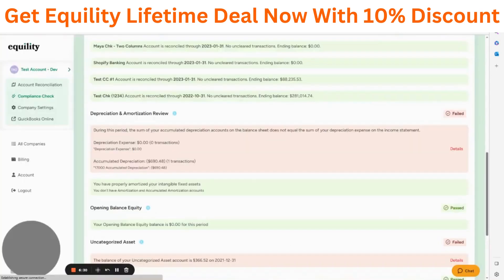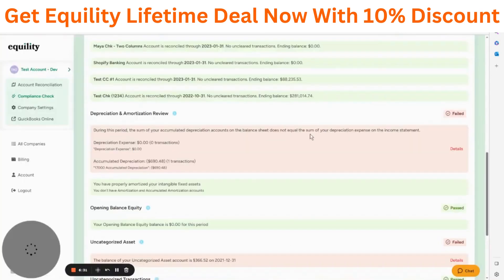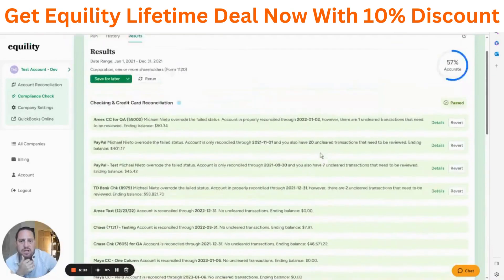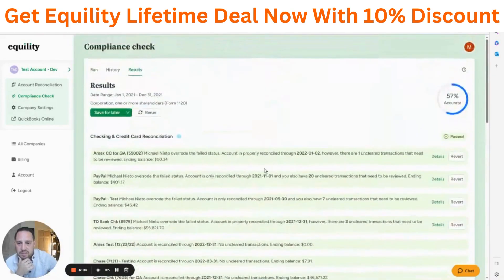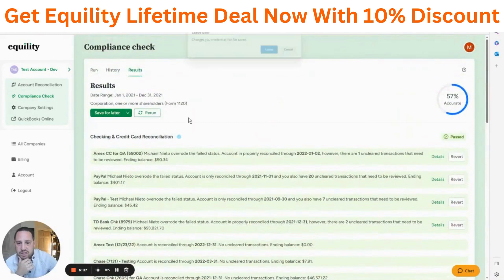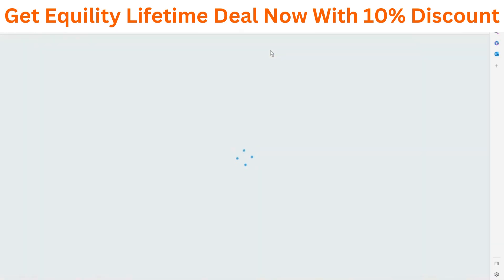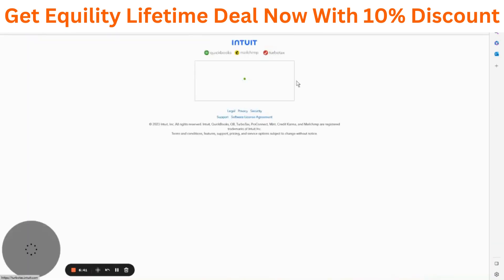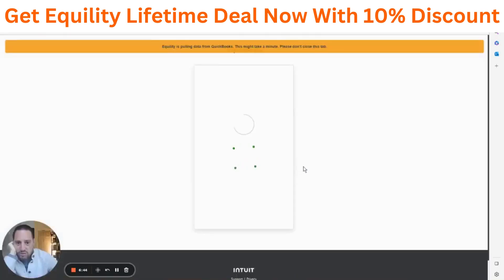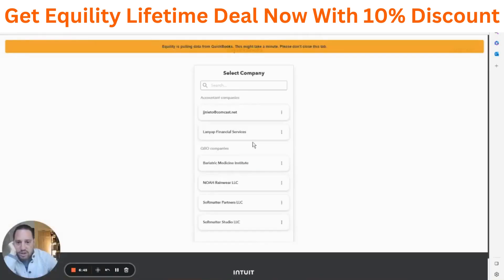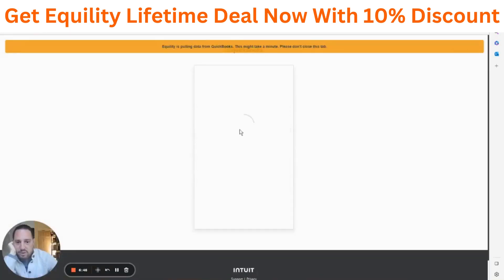Now let's rerun this compliance check to see what will happen and whether we can pass the depreciation and amortization check. I'll grab the updated data from QuickBooks again.